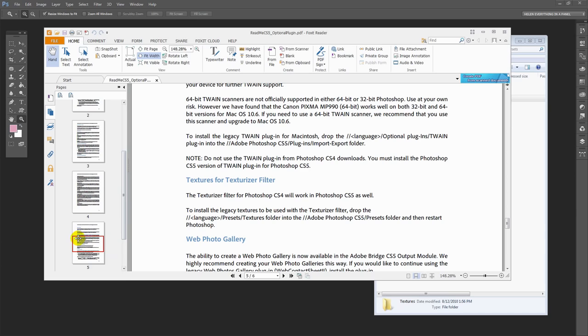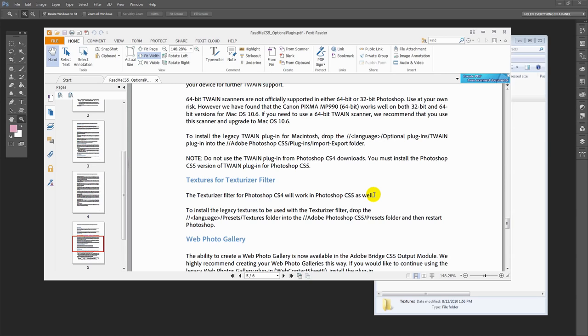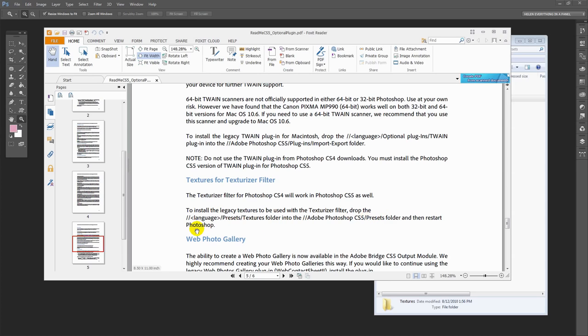Down here on page five of the PDF it says textures for the texturizer filter. The texturizer filter for Photoshop CS4 will work in everything up to CC 2015. It tells you to install these textures to use with the texturizer filter. You need to drop them into your Adobe CS5 presets folder, or Adobe CC 2015 presets folder, and restart Photoshop. Well, you don't actually need to restart Photoshop.